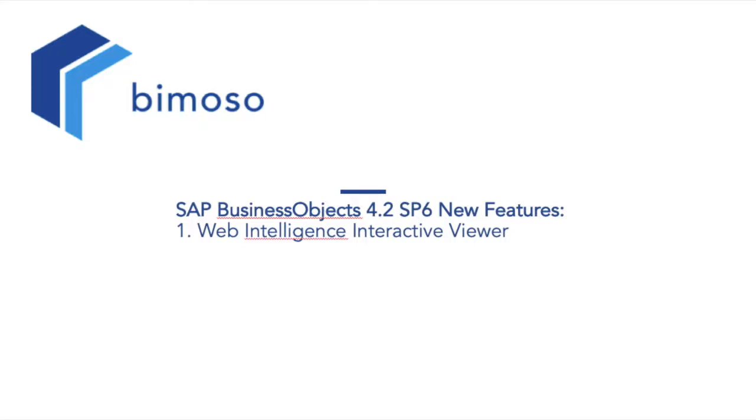Hello and welcome to the first video of our YouTube Business Intelligence web series. My name is Kavdin Alhaj and I am a Senior BI Consultant with Bimozo GmbH. In this web series we will be covering new features added to the tools comprising SAP Business Objects 4.2.